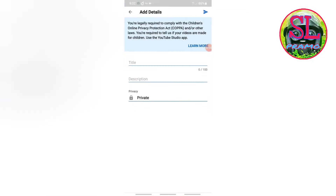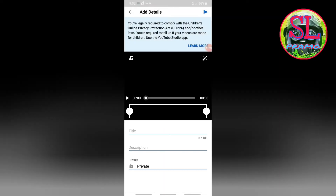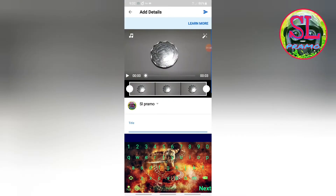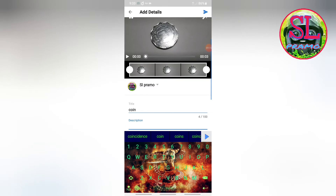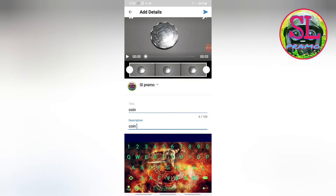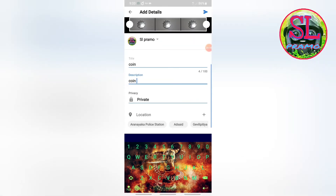Click the title. You can upload the description. You can upload the video.